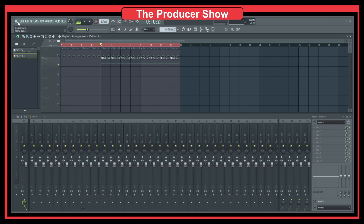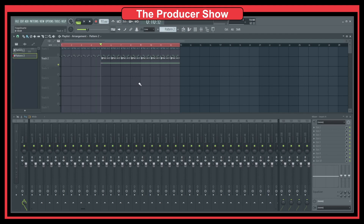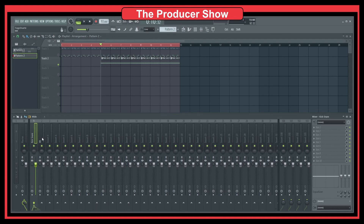Unless you just solo that single track and export it as a WAV file — but again, if you have 20, 25, or 50 tracks, then you have to do this 50 times. If you do it through the mixer, you just name everything, and with that you also have better organization inside your project. At the same time, it's much easier when you want to export things.